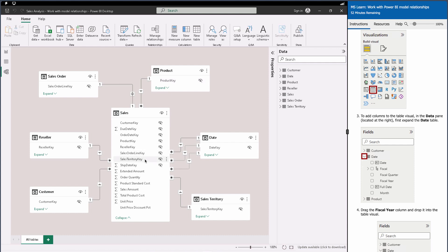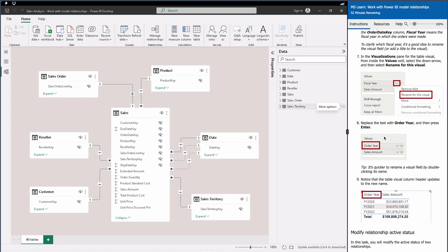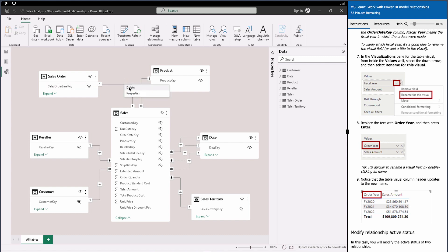It's also possible to have more than one fact table, connected using a dimension table as a bridge table. Furthermore, you can manage these relationships — for example, right-click a relationship to delete it, or go to its properties to change the join key, cardinality, or other settings.